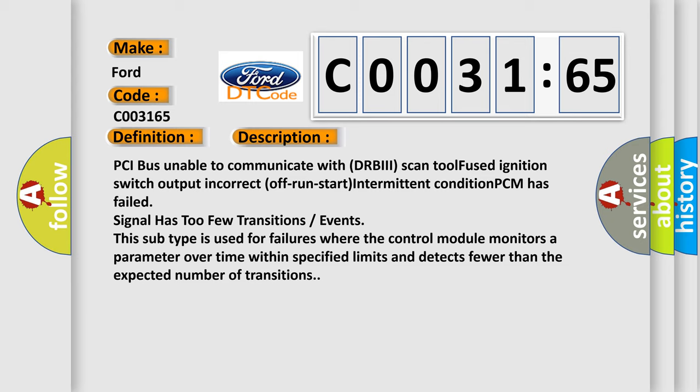PCI bus unable to communicate with DRBII scan tool. Fused ignition switch output incorrect, off-run-start intermittent condition, PCM has failed. Signal has too few transitions/events. This subtype is used for failures where the control module monitors a parameter over time within specified limits and detects fewer than the expected number of transitions.